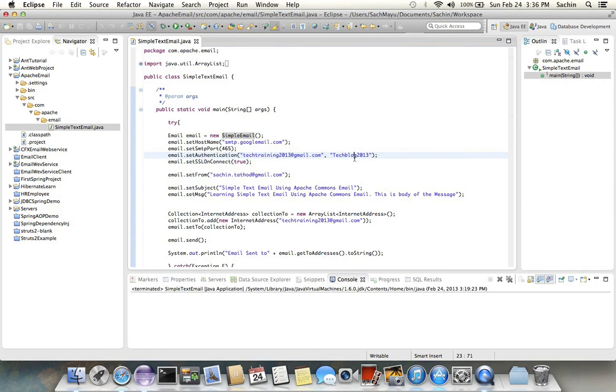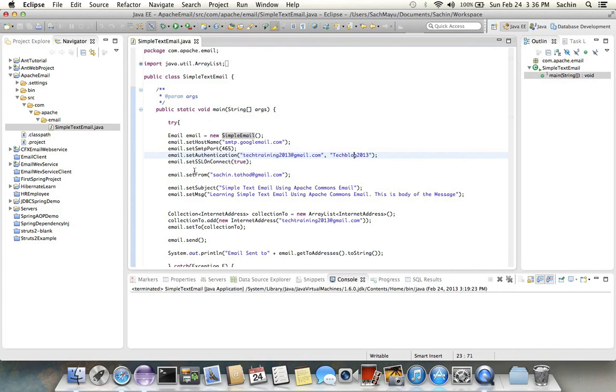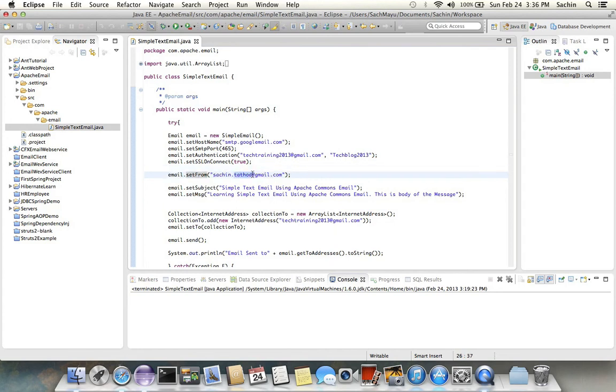Next property that you are going to set is SSL on connect. Using this property, if you set this property as true, it's going to send secure email. The next property I'm going to set is the email address from which I'm going to send the email, that is setFrom.